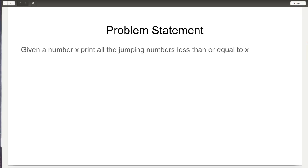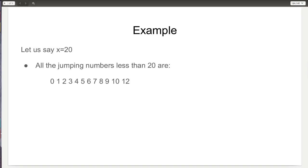The problem statement says that given a number x, I have to print all the jumping numbers which are less than or equal to x. For example, if x is equal to 20, I have to print all jumping numbers ≤ 20. Those are 0, 1, 2, 3, 4 — single digit numbers are jumping numbers since there are no two digits to compare. In double digit numbers we begin comparing adjacent digits: 01, 12, and so on, so they become jumping numbers.